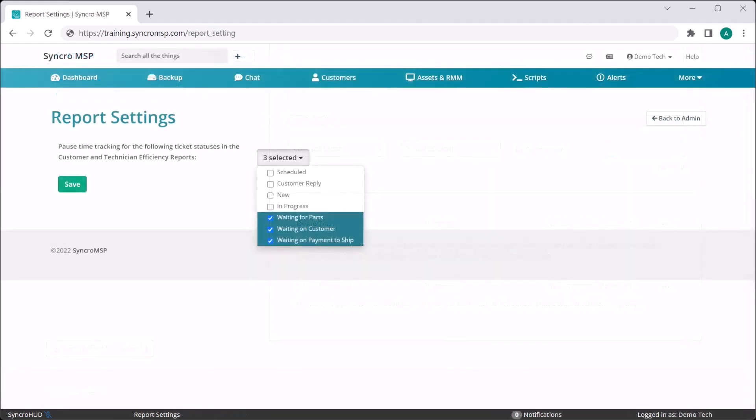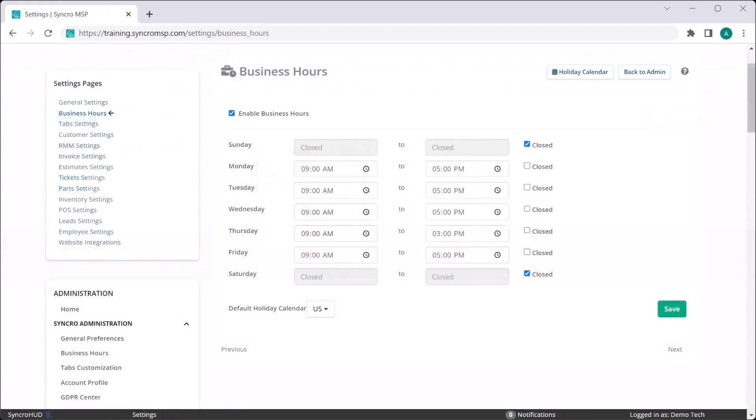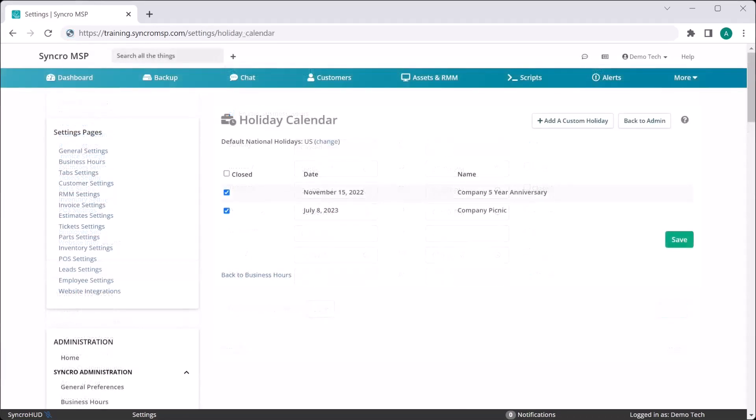So you'd define that here by setting any number of ticket statuses to reflect that, such as waiting for parts. If you have them enabled, we'll automatically pause timers based on your custom business hours as well. We'll even pause them for your custom holiday schedules.